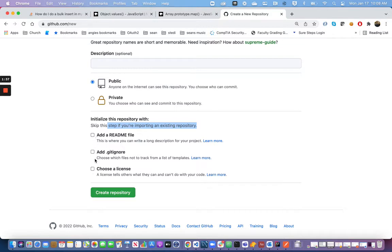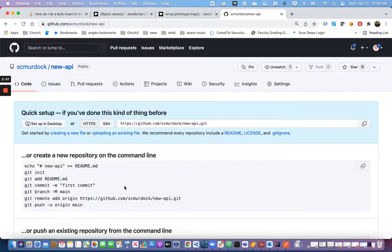If I initialize it on the remote, there will be what's called an unmerged history. That means on my own local computer I created files, and on the remote I created files, and those two events happened independently of each other. Because they happened before the two were connected, there will be a conflict. So since I've already created a local repository, I'm going to skip adding any of these files and not check any of these boxes. I'm going to click the Create Repository button.